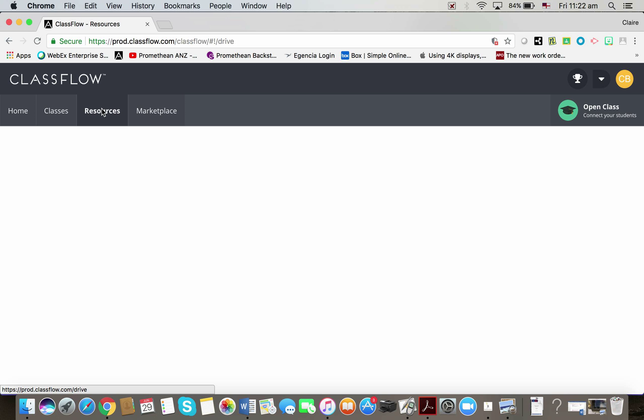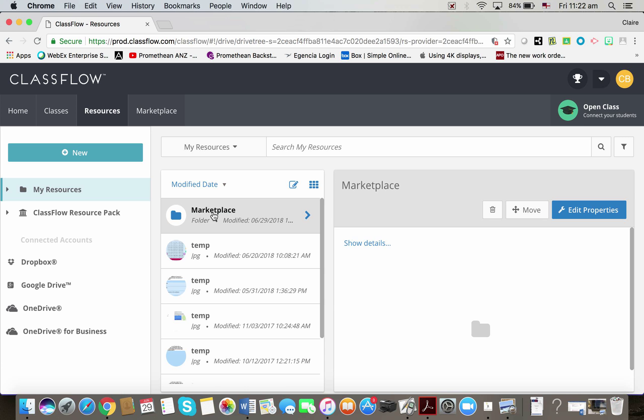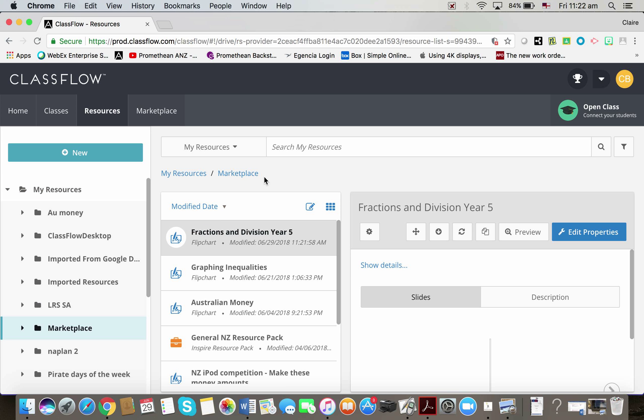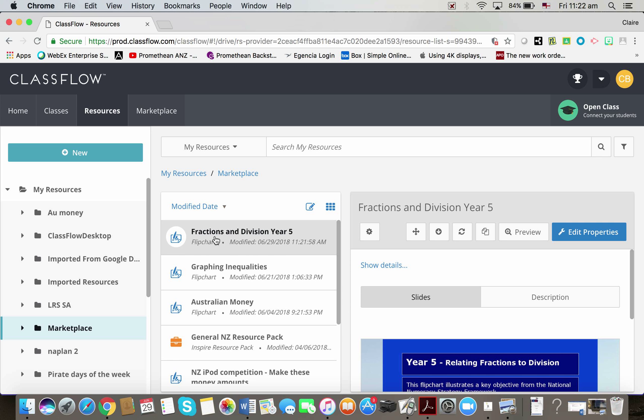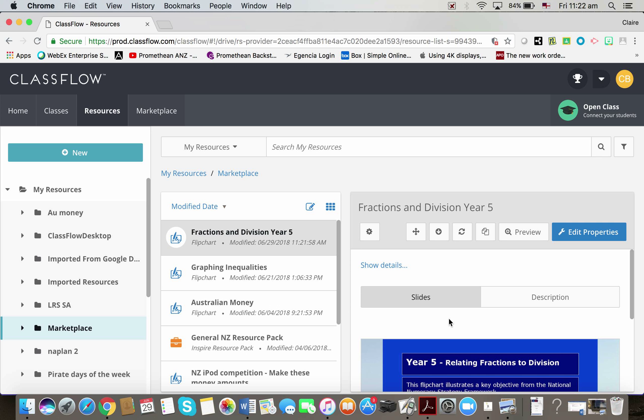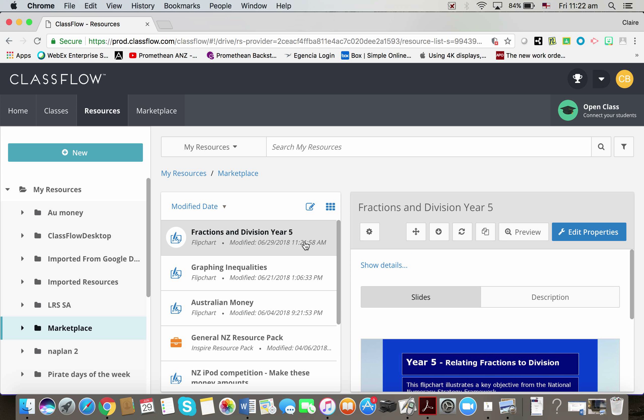I can now find that here in my resources folder. So if I click here, my marketplace folder, I just double clicked on my marketplace folder and you can see here, this is the fractions flipchart I've just downloaded.